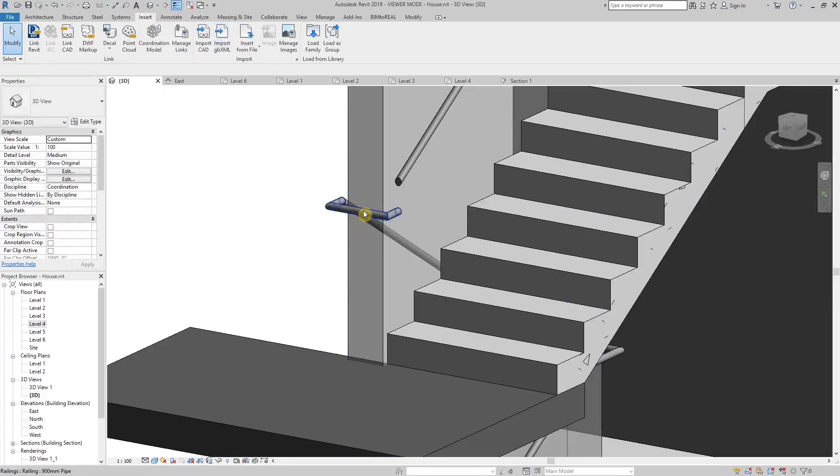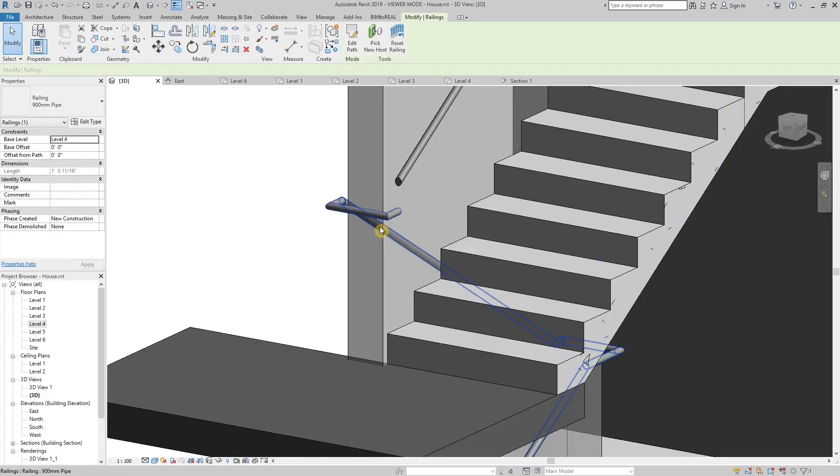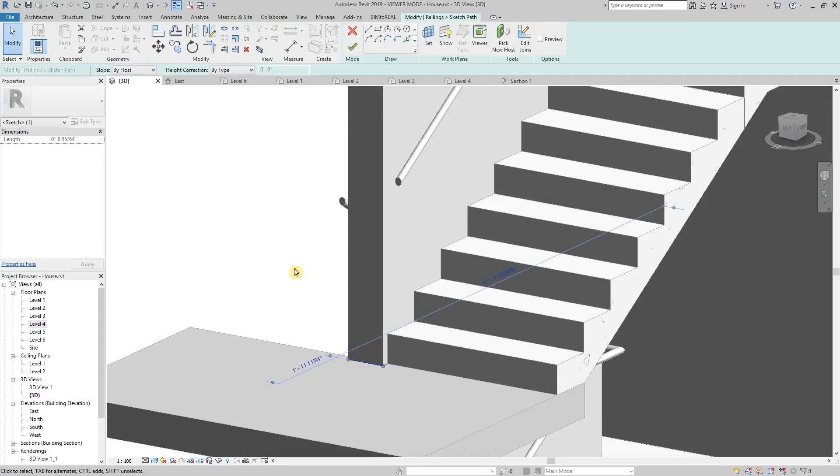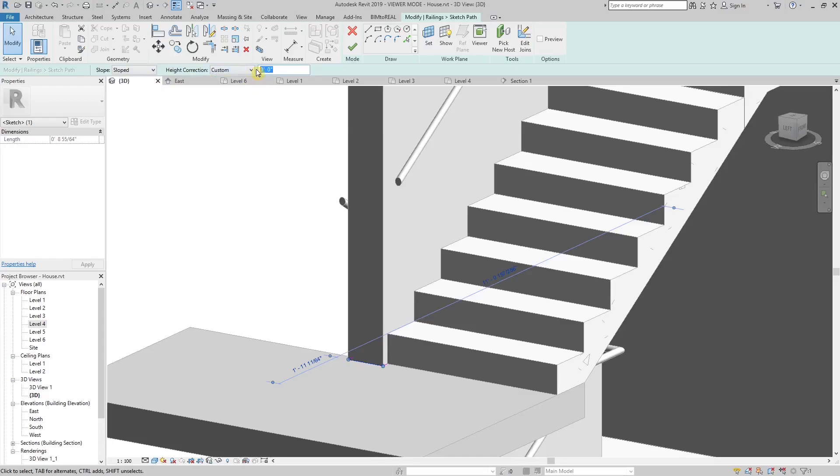Select the handrail and click Edit Path. As next, select the part of the handrail that needs to be sloped. Choose Sloped and Custom, and paste the number you measured before.